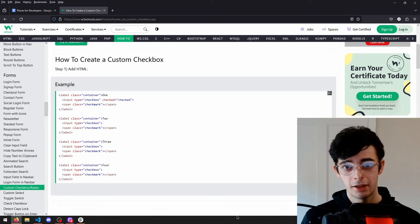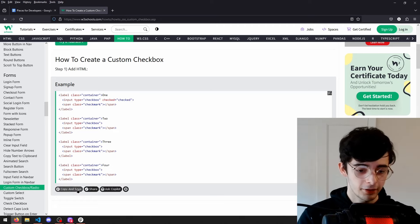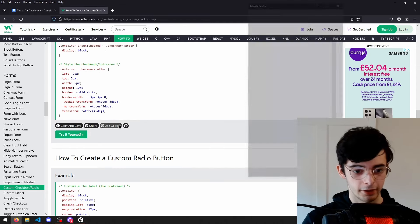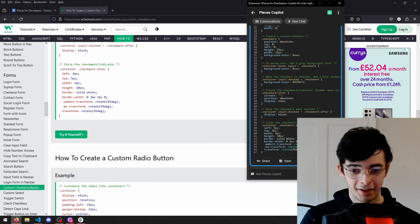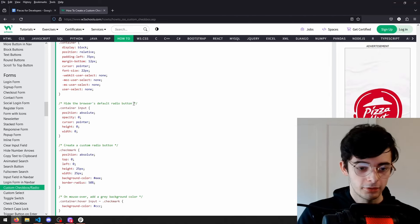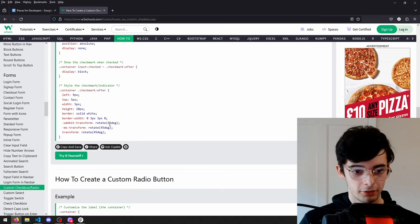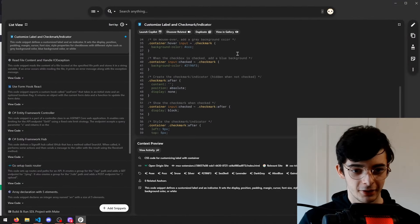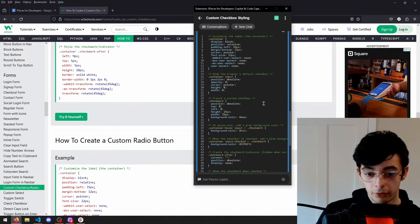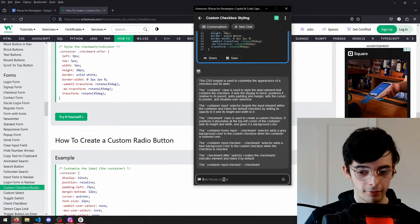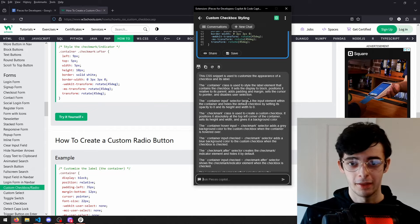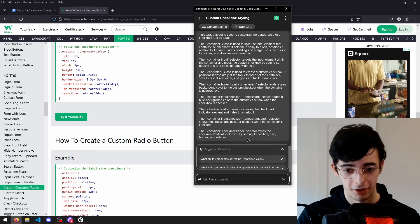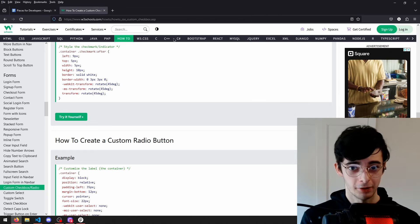Another great thing about Pieces for Developers is they even have a browser extension. You can see I've got these prompts here, and say I want to find out what this CSS does — all I have to do is click ask copilot and it launches an instance for me. Or say I want to save this snippet — all I have to do is click copy and save, and then it's already saving the snippet inside Pieces. It gives me a live update — you can see it's already there, it's not even delayed. With the copilot explanations, you can still ask it further questions. You can really quickly use code from around the internet, save it, and it's all in one place that you can just search a query from.